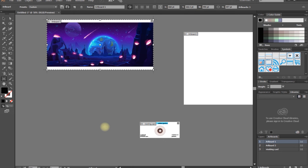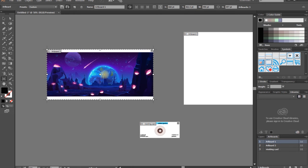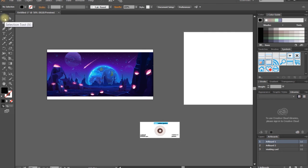If you press ALT and press the right mouse button, we can duplicate the artboard. If you want to use the artboard, you can press the right mouse button.